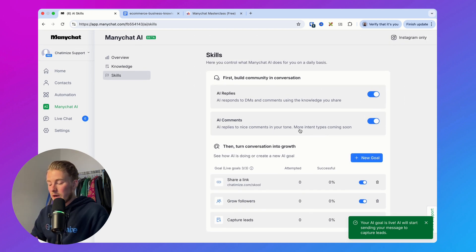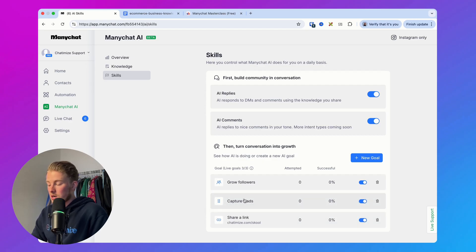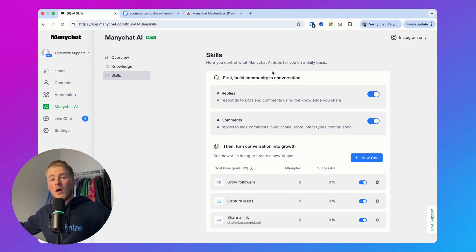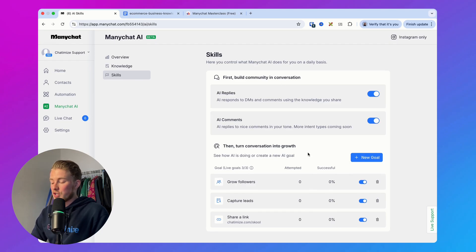With AI goals you can also change the order — drag whichever goal is most important to the top. You can also have multiple goals of the same type, like multiple share-a-link or capture-leads goals. For example, you could have both a free ebook and a free community. You can also track how many times each goal was attempted versus how many times it was actually successful. So to summarize: it works in three steps — add the knowledge, set up AI replies and AI comments, and set up AI goals to lead users toward whatever goal you're working toward in ManyChat.